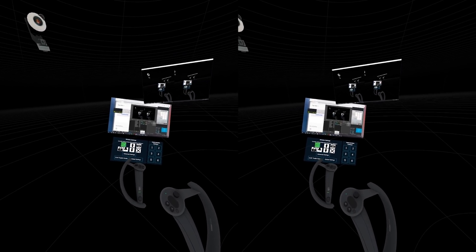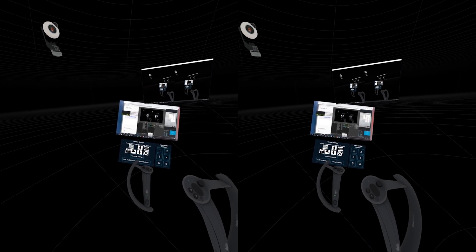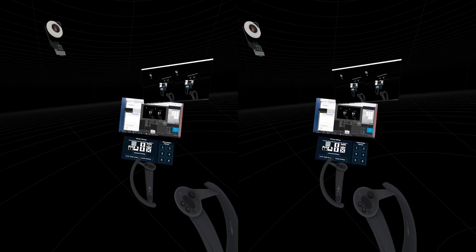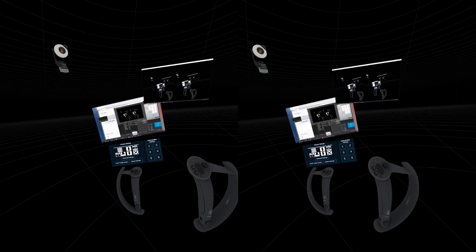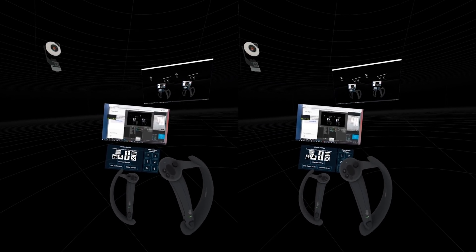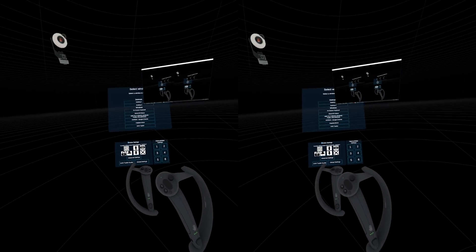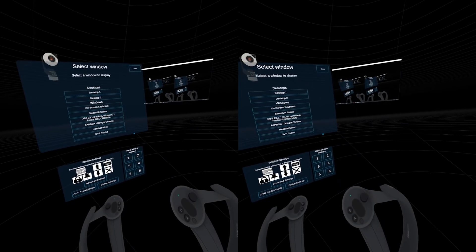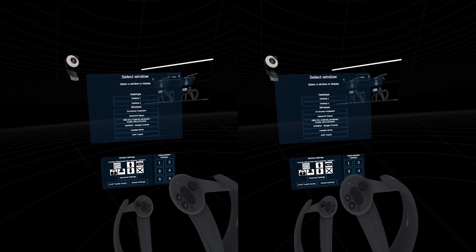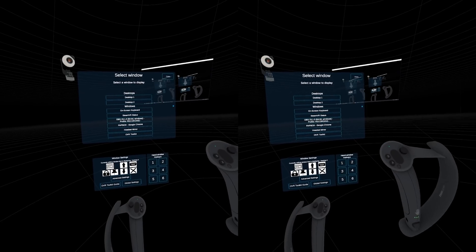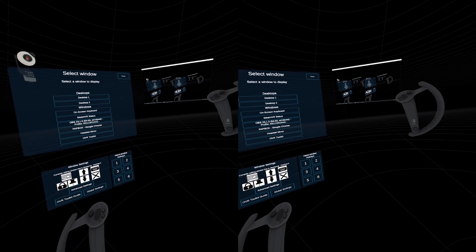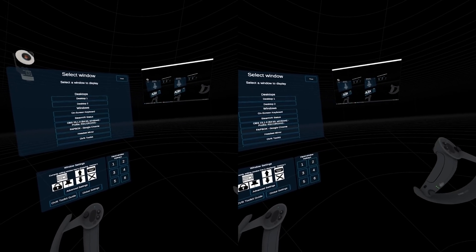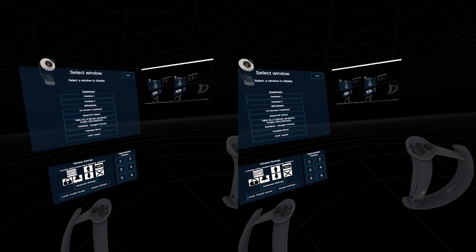In terms of the features, it's literally just a case of double-pressing A or double-squeezing the grip controller. When you do that with the program running, you can literally just select whatever window you want mirrored into virtual reality, and it will go wherever you've placed it. You can drag multiple windows out, which is pretty nice.